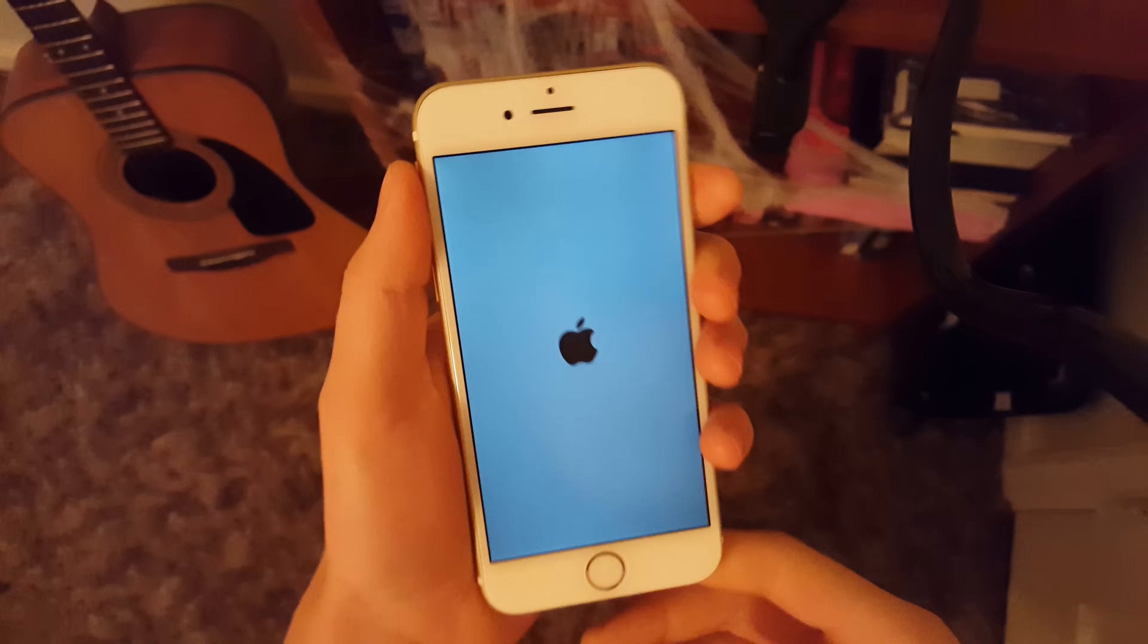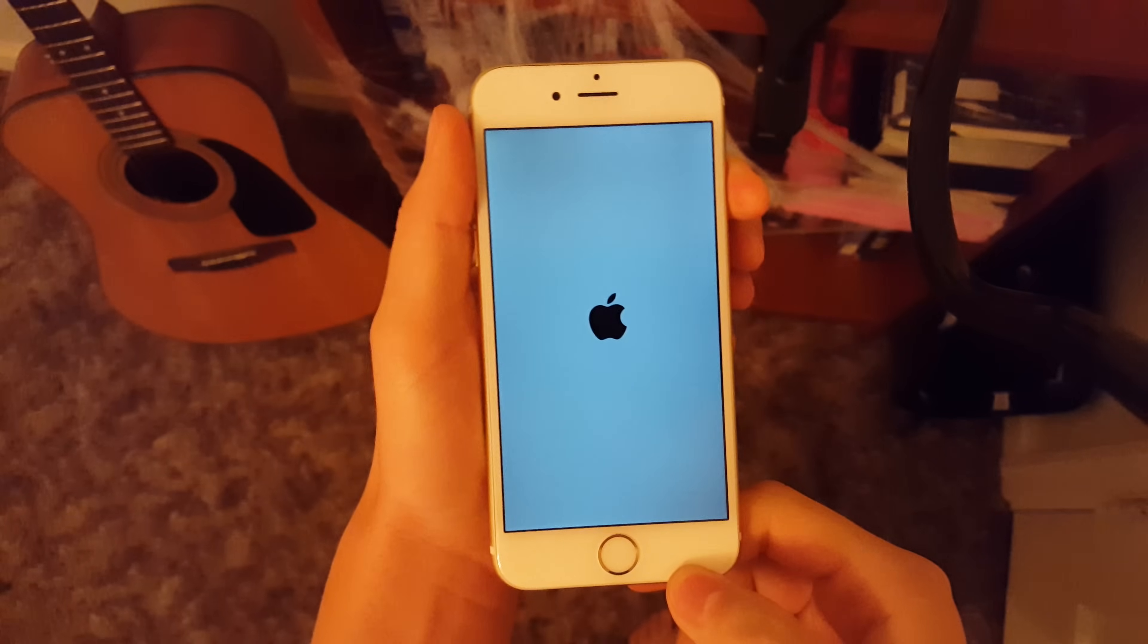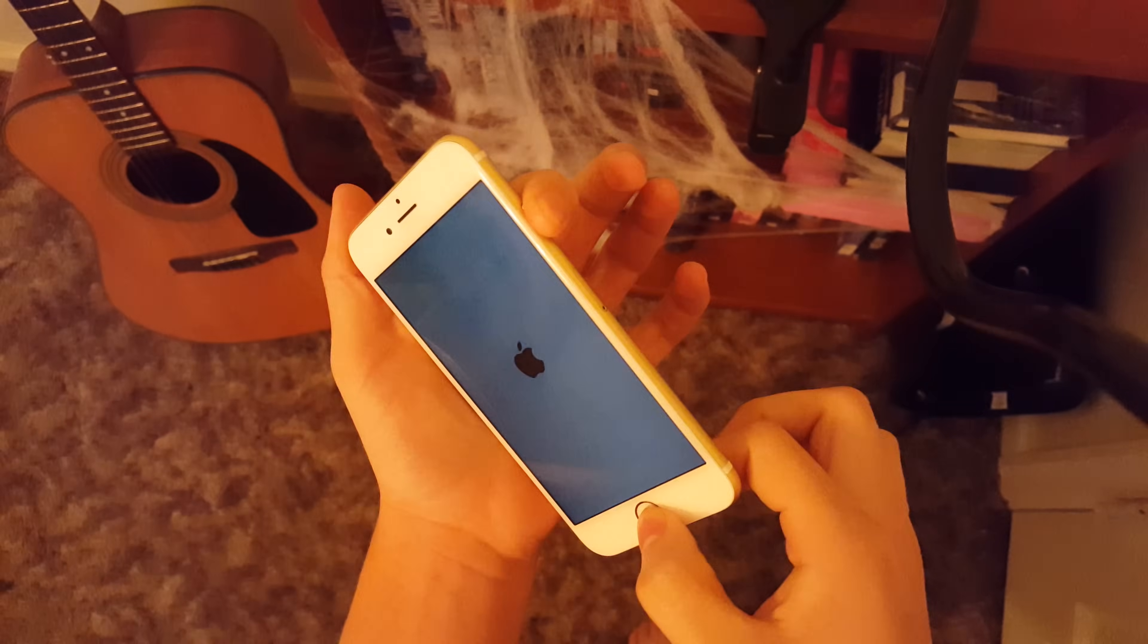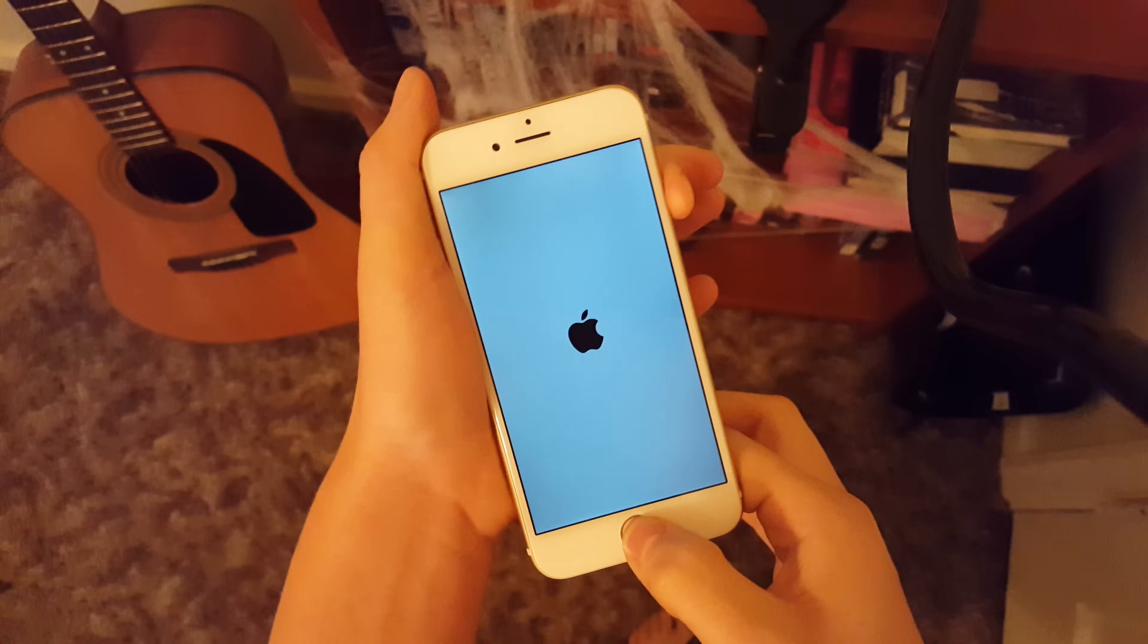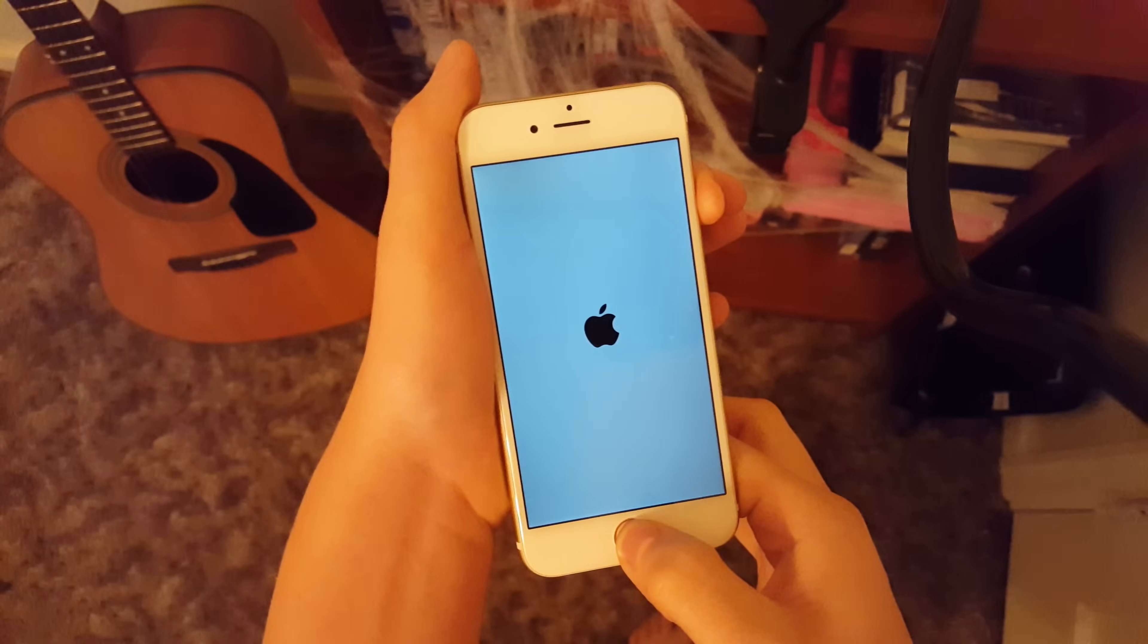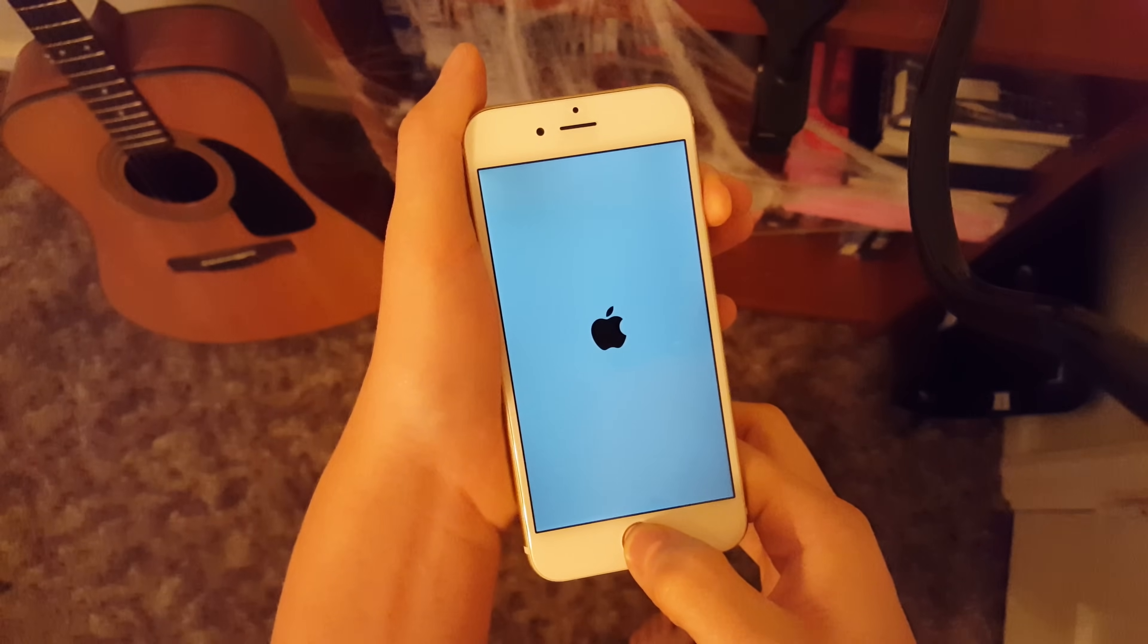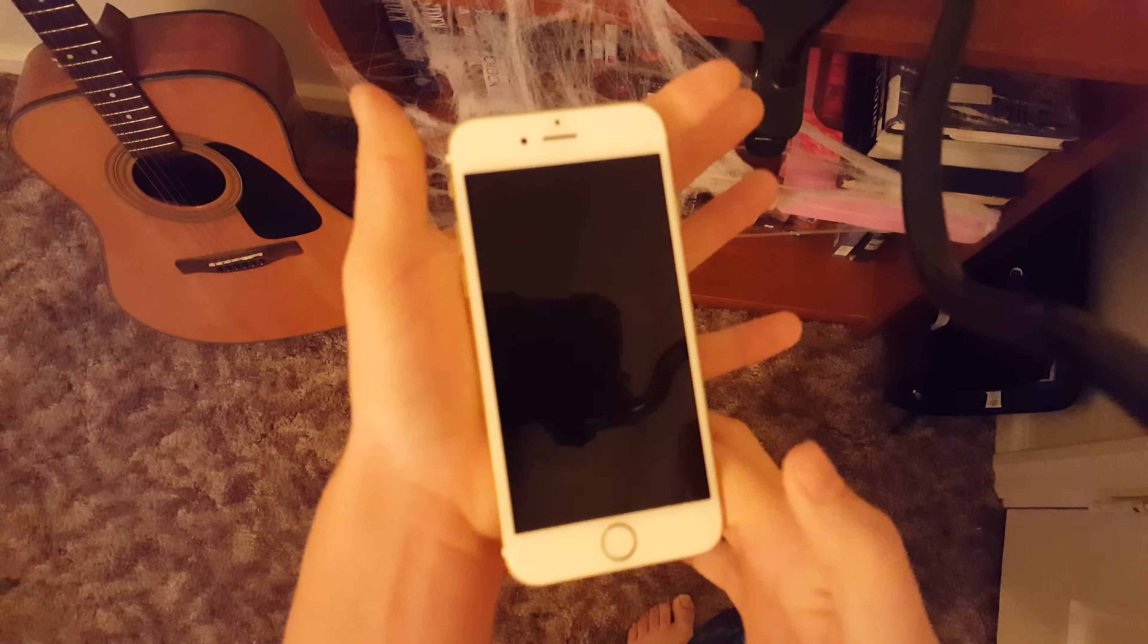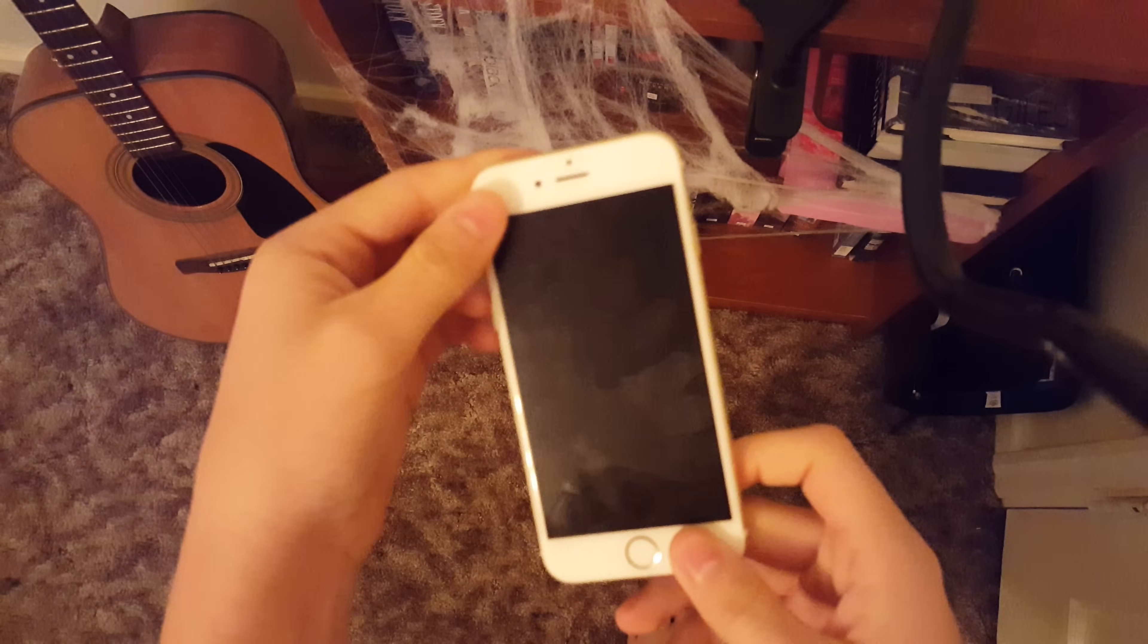All you do is hold down the home and power button until your screen turns off. The minute it turns off, let it go so it powers off without turning back on.